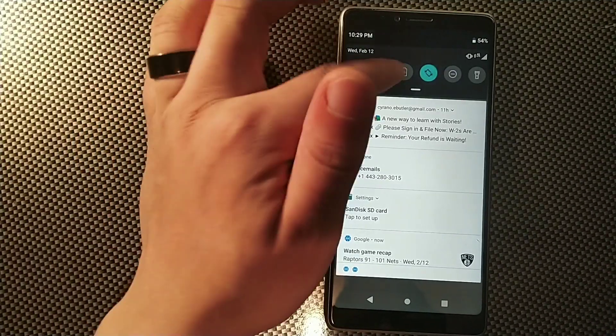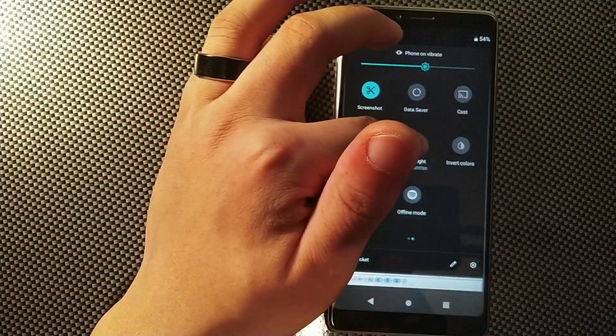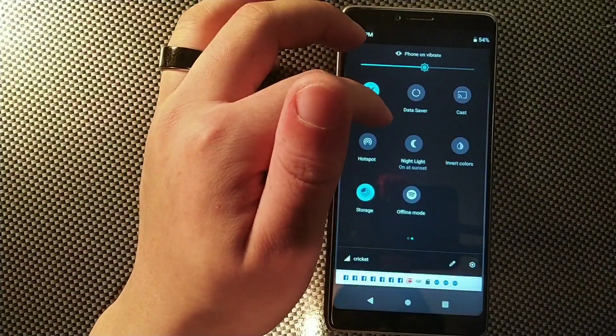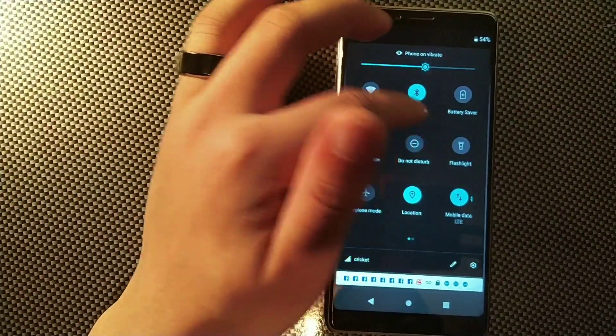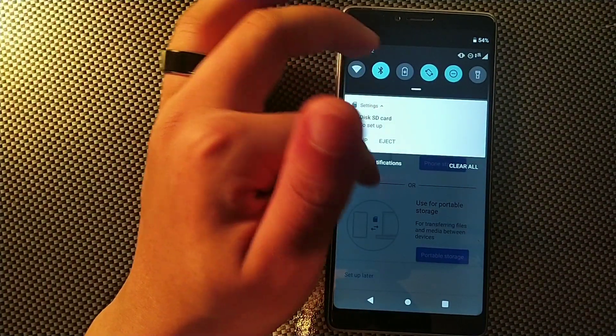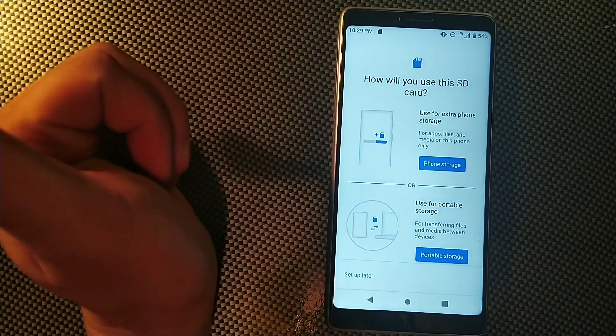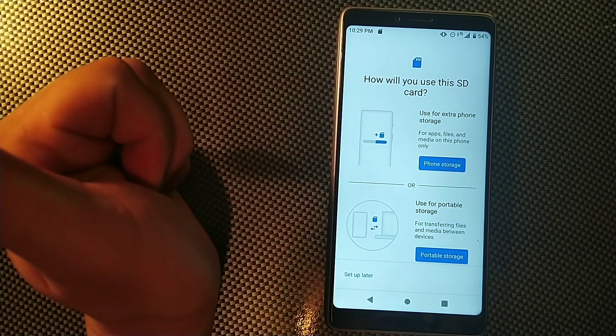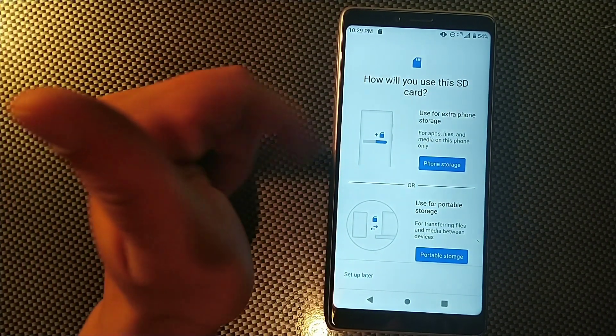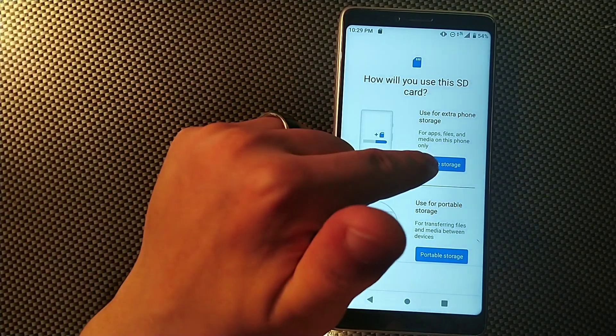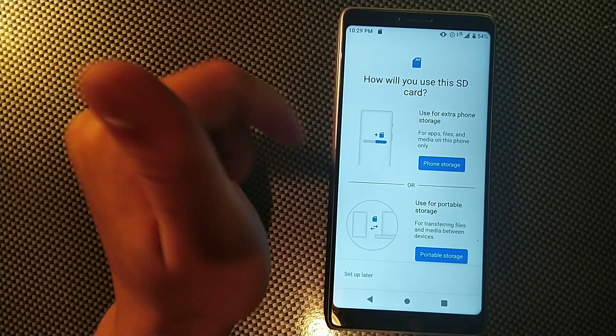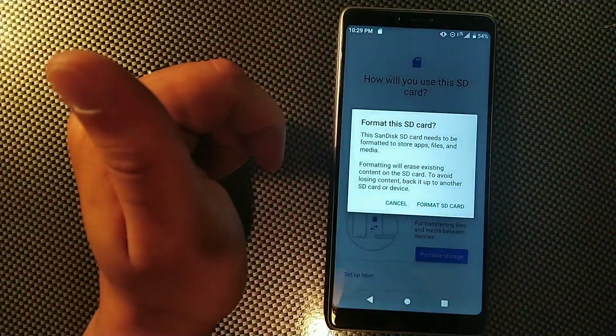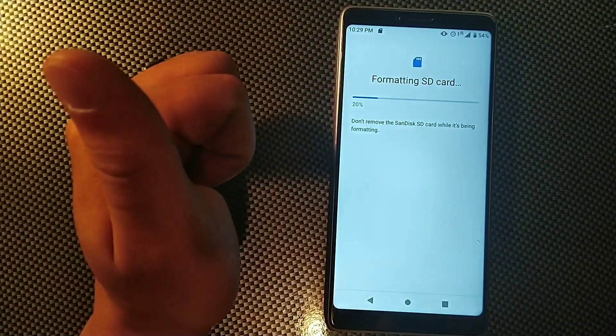Let me just turn this off and put Do Not Disturb on for one second because I'm getting a ton of information coming into my device right now. Right here it says 'How will we use this SD card?' We're going to use it the same way we used it with the Alcatel 3V. It needs to format, so let's go ahead and format.